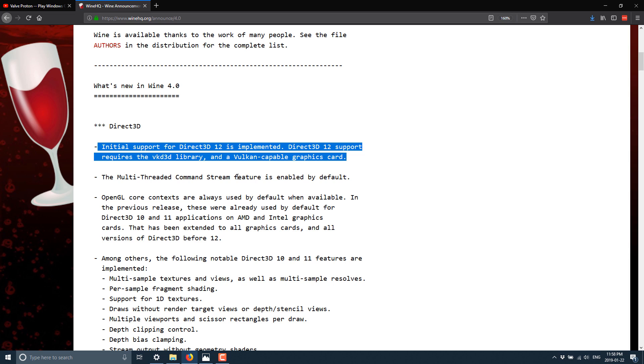And the cool thing is there's a product called MoltenVK, which is a Metal to, or sorry, Vulkan to Metal translation layer.